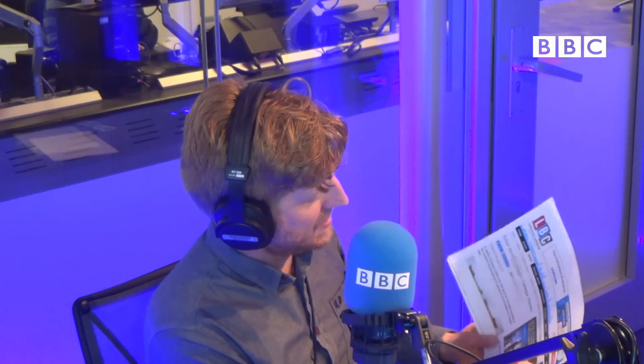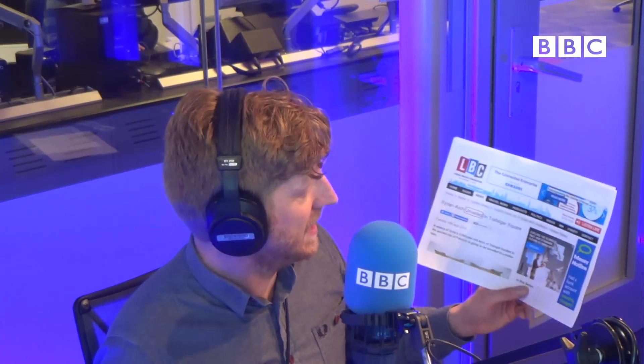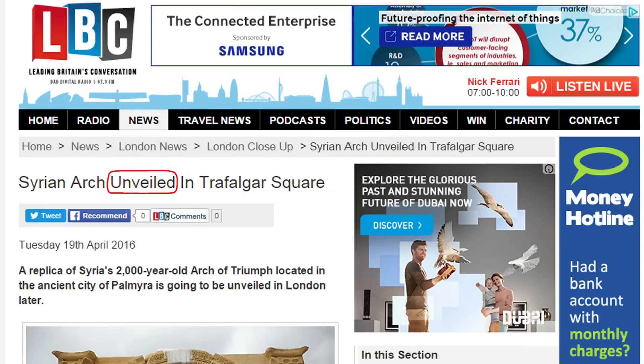Another prefix appears in the word 'unveiled'. The headline from LBC, a radio station in London: 'Syrian arch unveiled in Trafalgar Square.' So, a veil — the original meaning is a piece of cloth, a material that usually covers something. A bride's face traditionally is covered by a veil on her wedding day and it's removed when she kisses her groom. That's a kind of literal meaning.